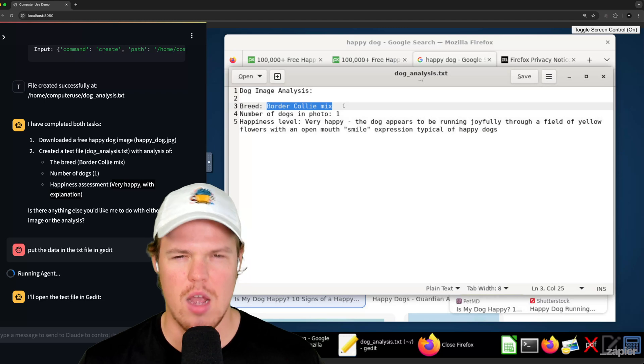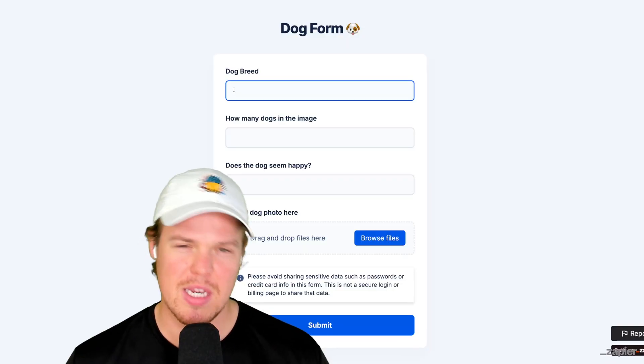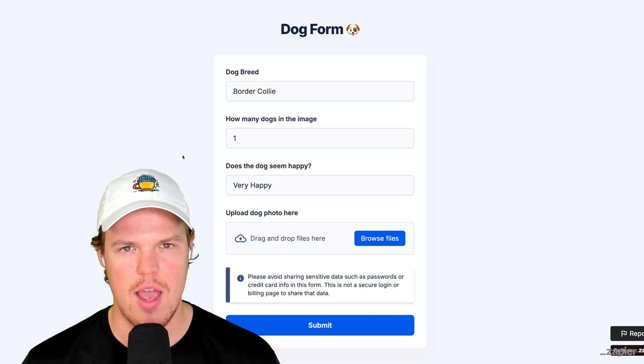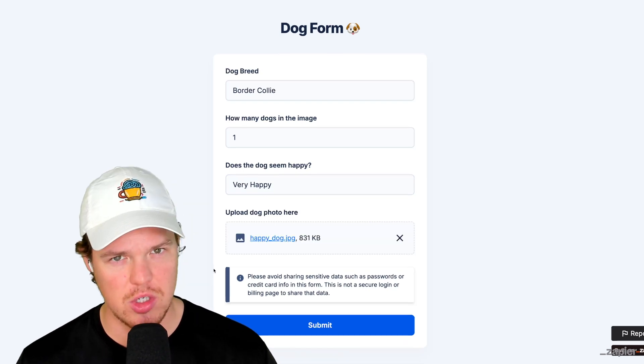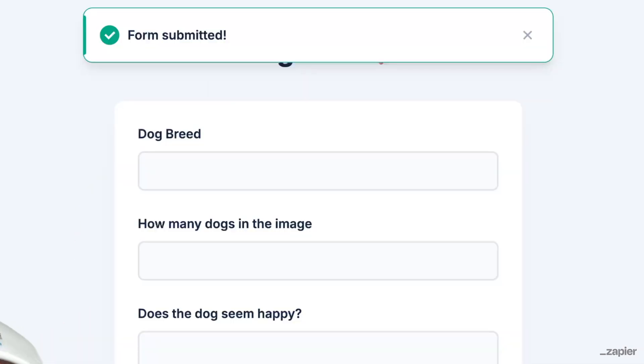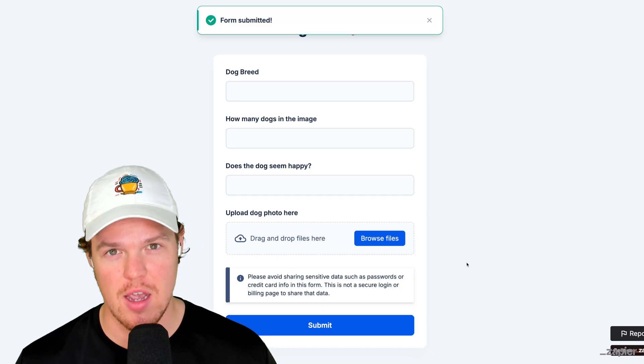I think we can confirm. Therefore, now we can fill out this form like it's nothing. Hey, silver border collie. It was one. And we got the confirmation. It was very happy. Downloaded the image, uploaded and hit submit. We successfully submitted a form with the help of AI.